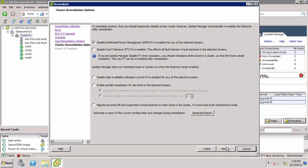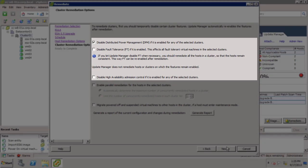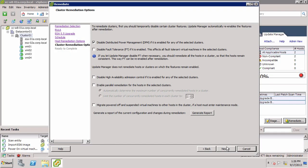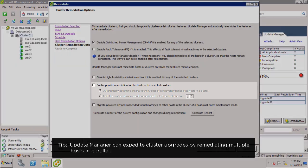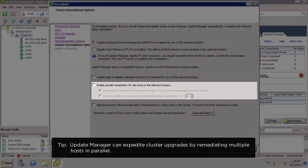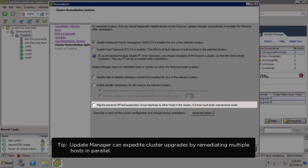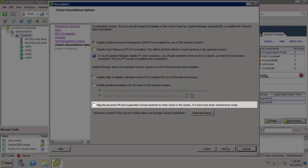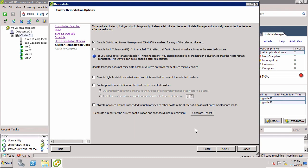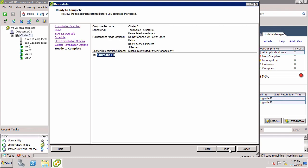Next, we choose whether to temporarily disable any cluster settings during the upgrade. Some cluster features, such as DPM, FT, and HA Admission Control, may need to be disabled during the upgrade in order to avoid conflicts. Here, we can also choose whether to upgrade hosts in parallel and whether to have Update Manager migrate powered off and suspended VMs off the hosts. We take the defaults and click Next.